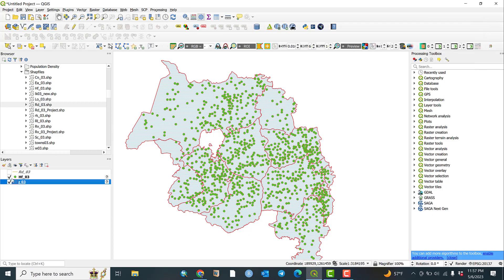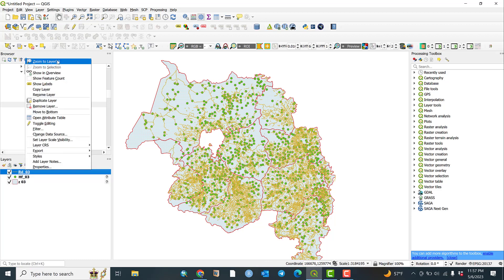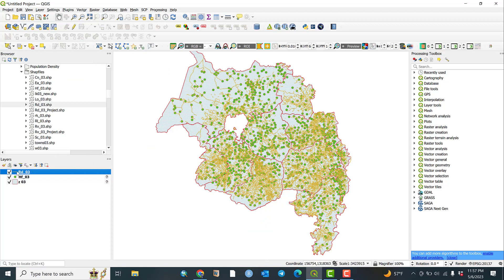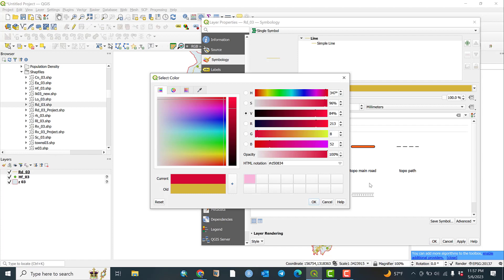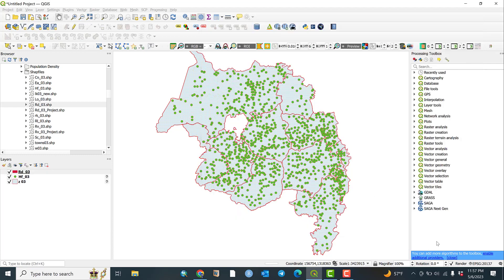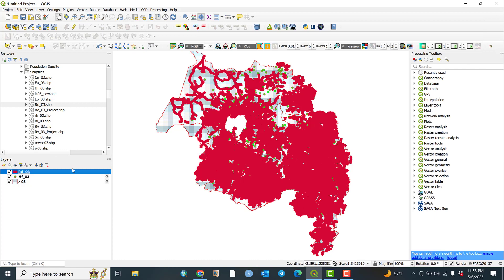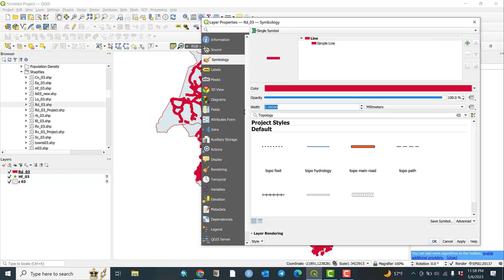Let me return to the road layer. This is the road shapefile. Let me zoom to layer. Double-click on the road shapefile — its current color is red. Let me increase the width to 2 and click Apply. That is too big, so let me decrease it to 0.5 and click Apply.